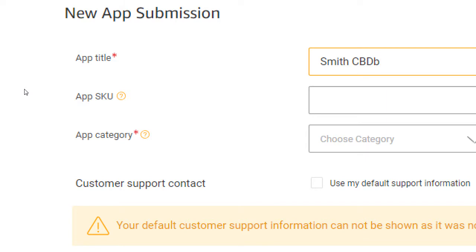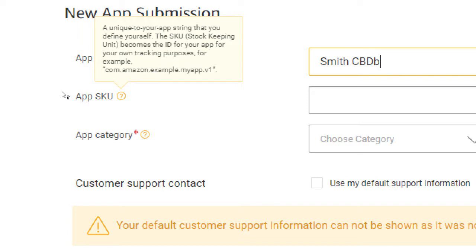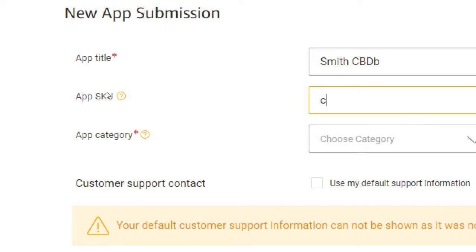App SKU. SKU. Stockkeeping Unit. This is optional. This is a unique to your app string that you define yourself. This is if you are publishing several different apps. You have different versions of the apps. One for Windows, one for Mac, whatever. You can name these things your own thing. Like, I would recommend, don't put anything here. But what you could put here is something like, you know, CBDB01. This is just some unique identifier to identify your app for yourself in your own records. You can skip it completely.